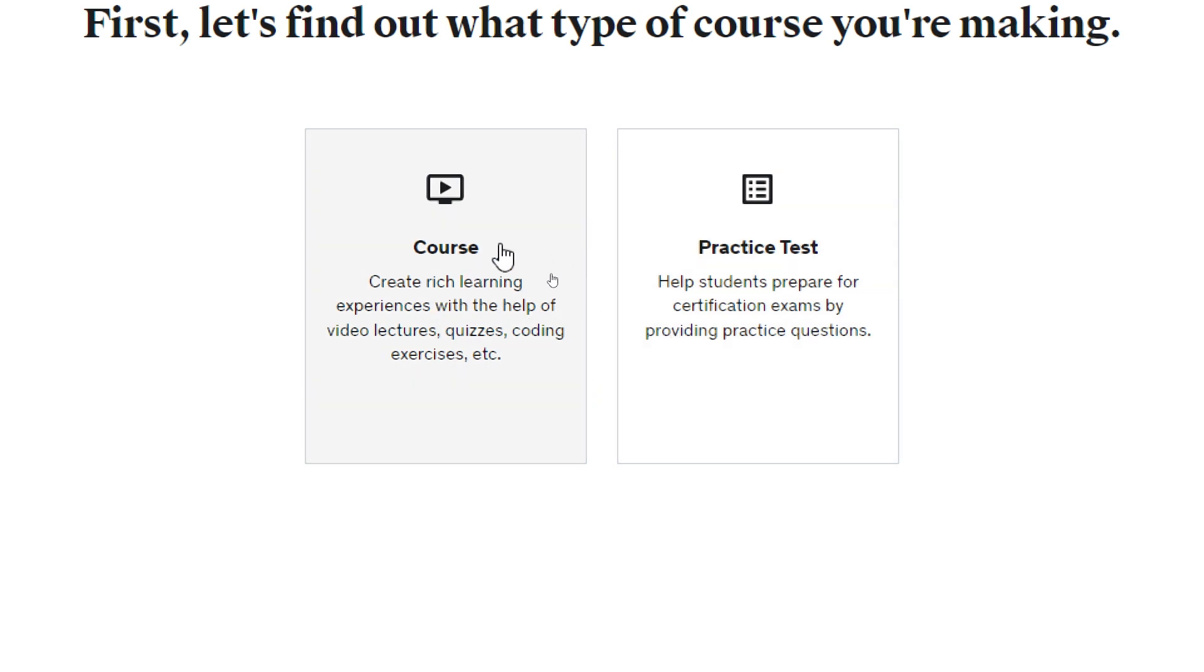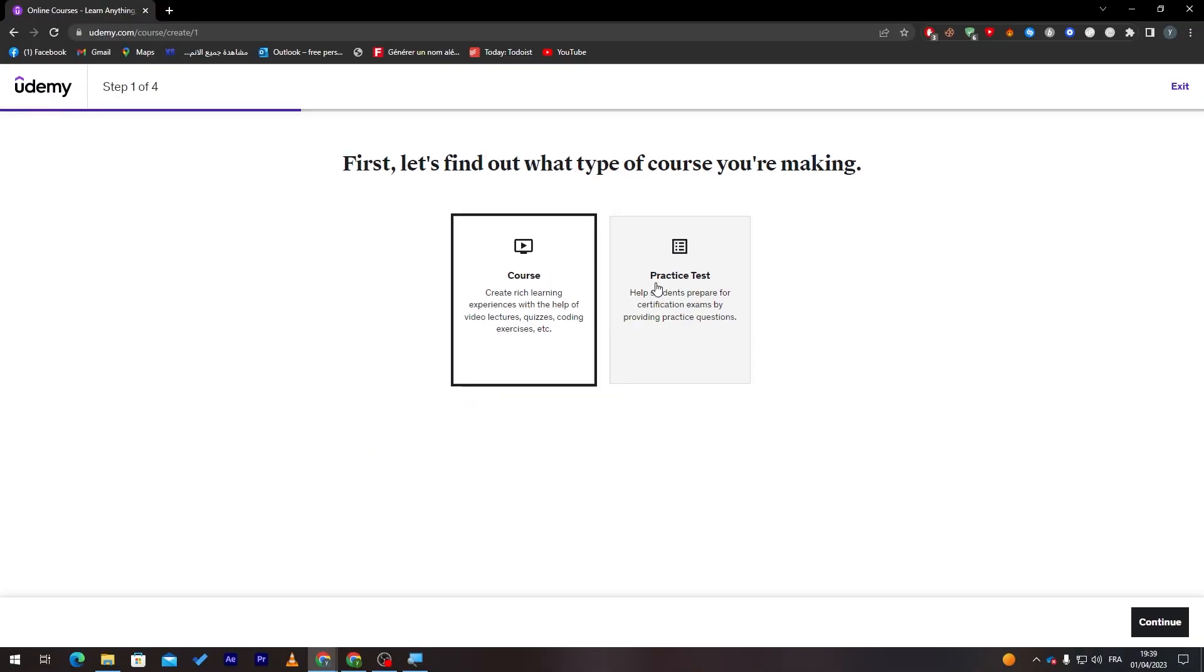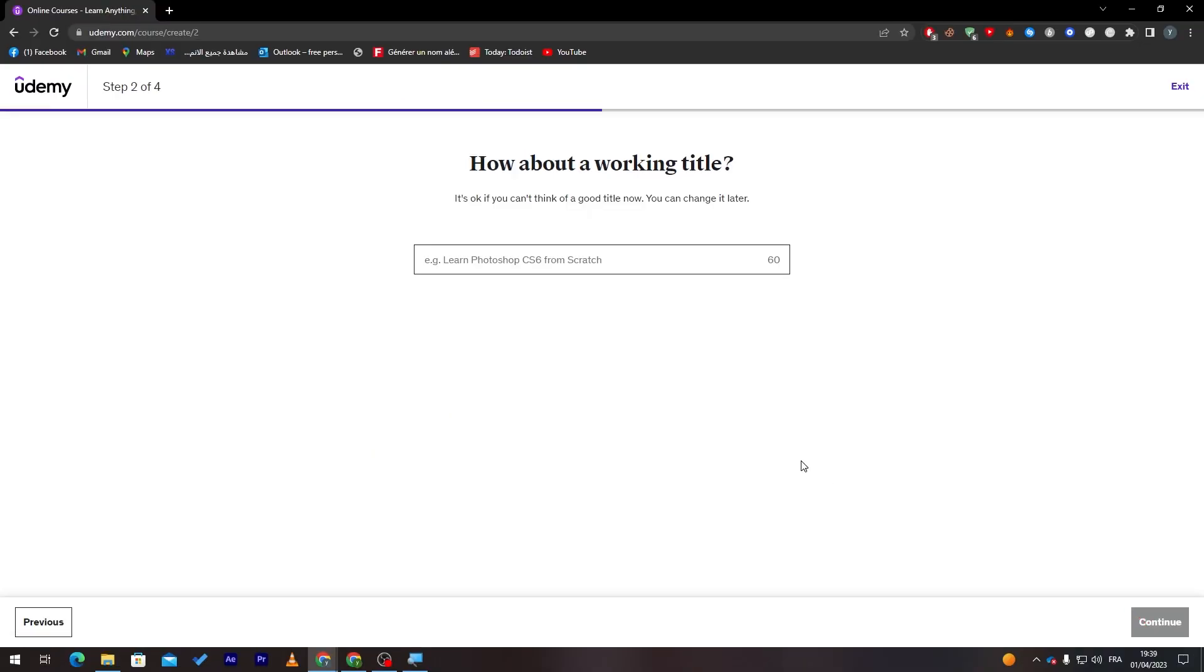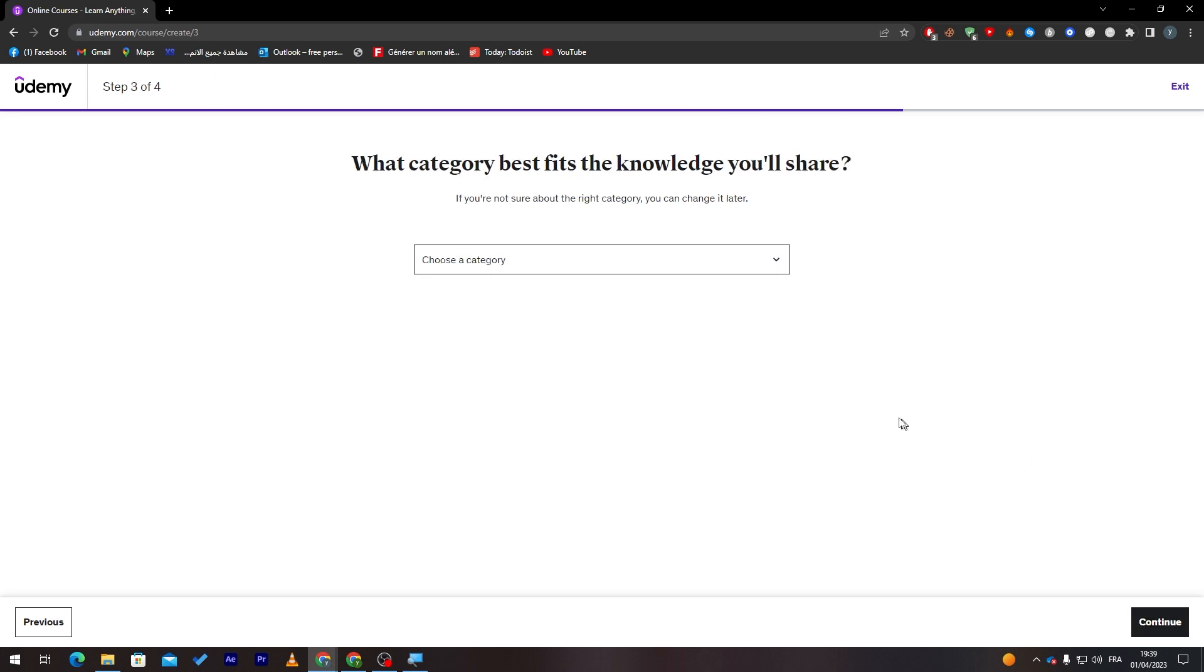Let's choose for example Course. So let's go with this one and then click on Continue. Here, how about a working title? What are you going to show them in this tutorial or this course? For example, Tutorial for Photoshop. Then click on Continue again.